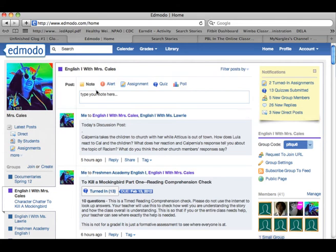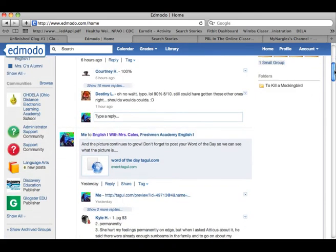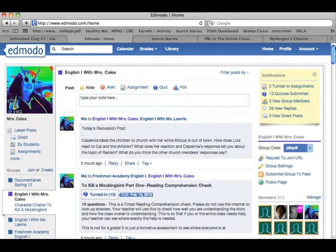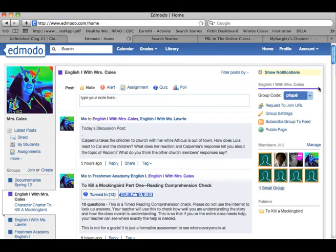The really cool part about this for teachers — and probably should have shared this first — is you can set it up with your entire school district, and again, it is free. One of the really neat things is you can actually join different communities. So I could go to my language arts community and see I have six new posts, because I've been posting questions there and people have been responding.